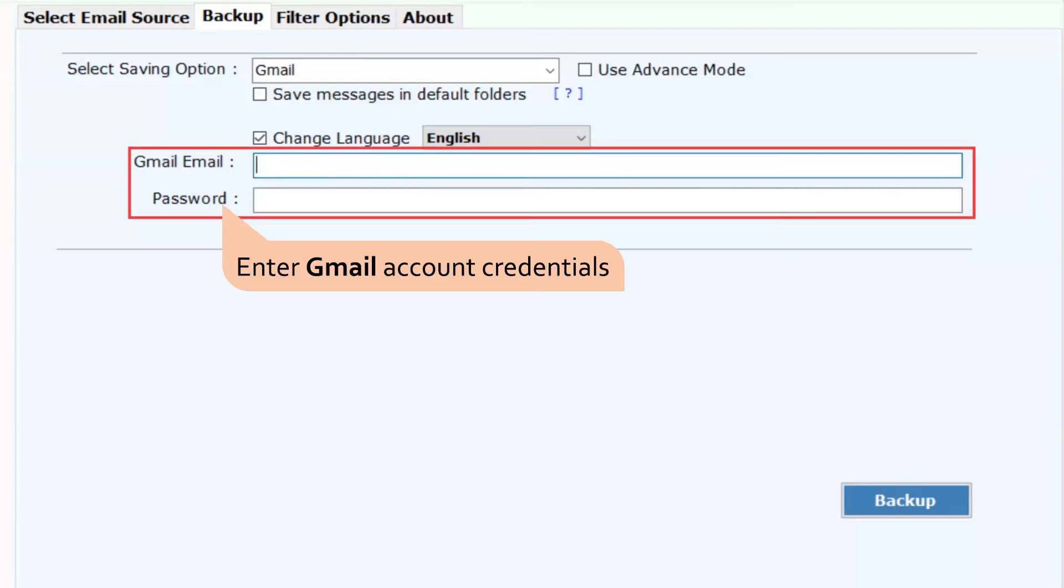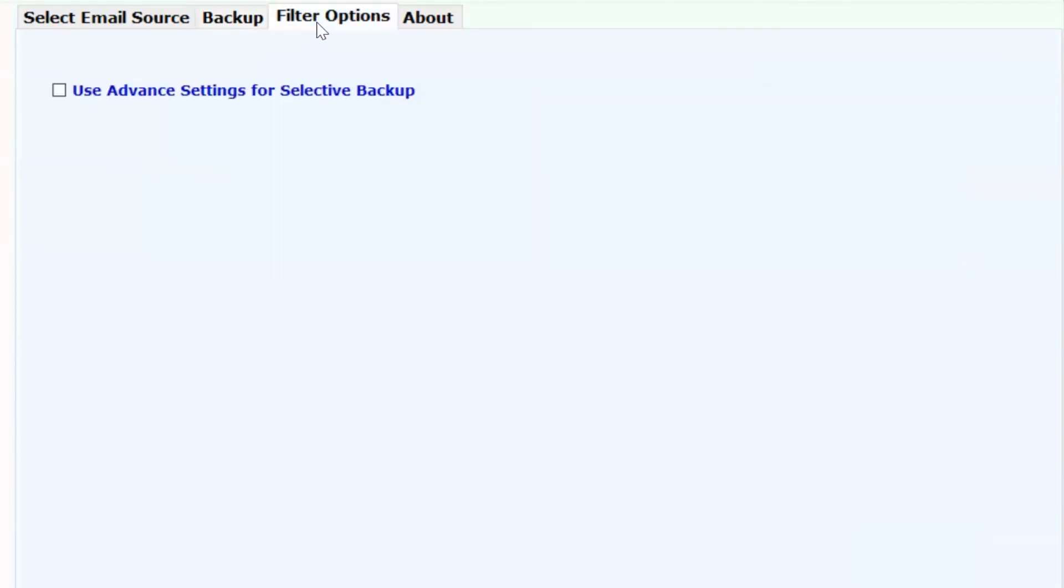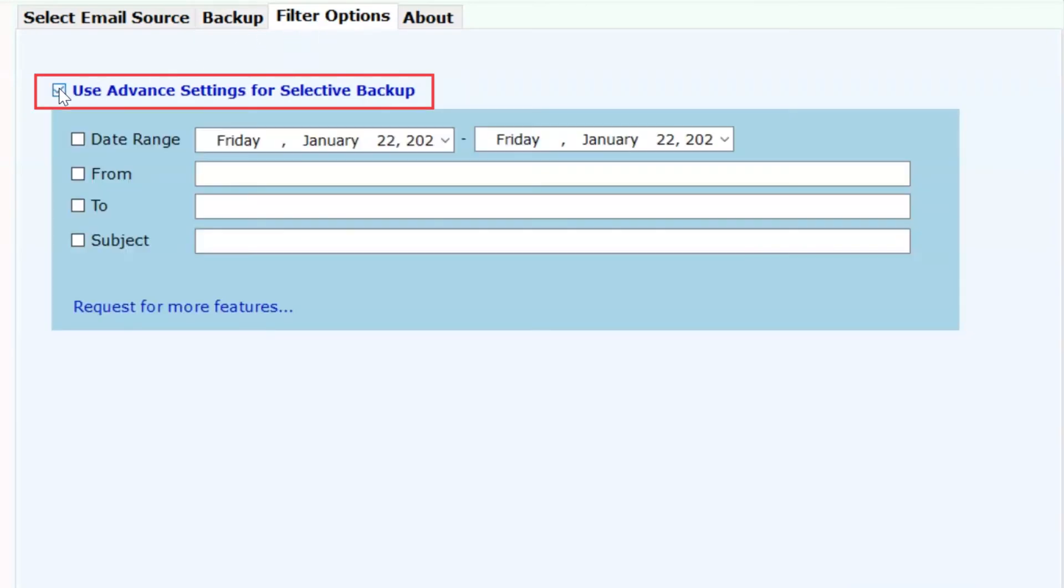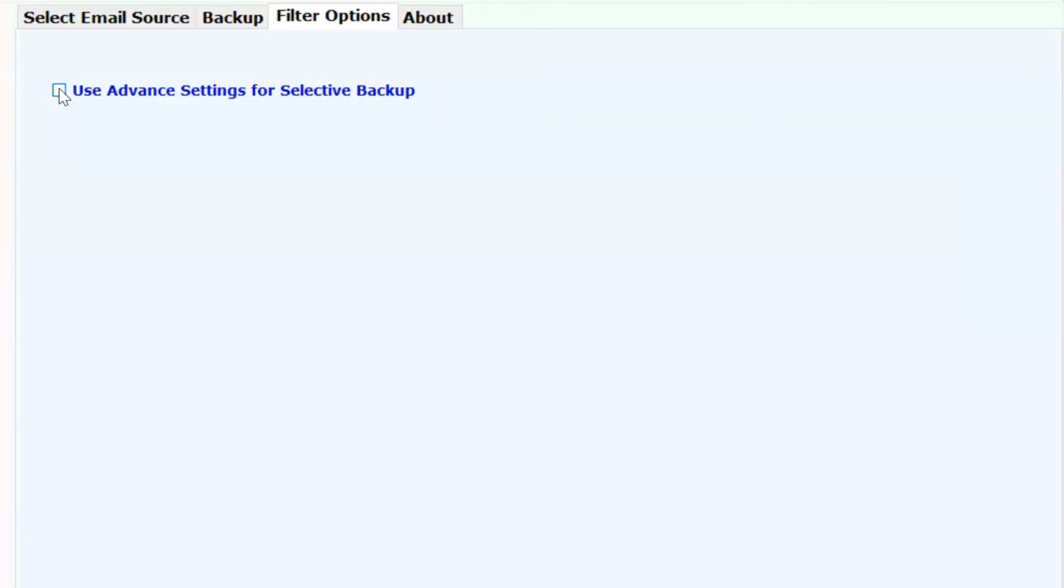Now, fill in your personal Google account credentials such as email address and password. Now, go to the filter options button that lists many sorting fields such as date range, to, from and subject to migrate G Suite to personal Google account.